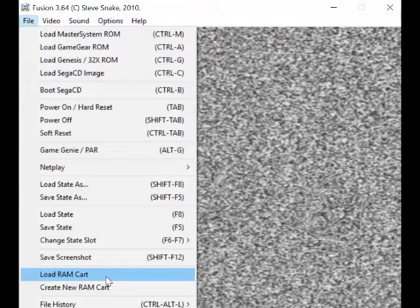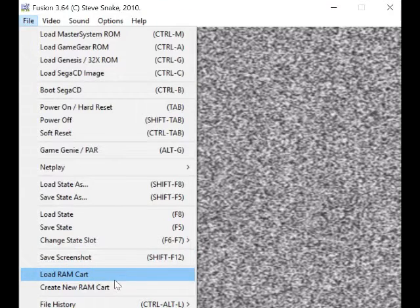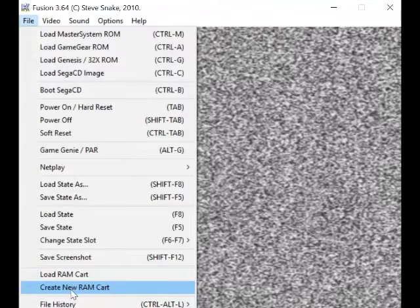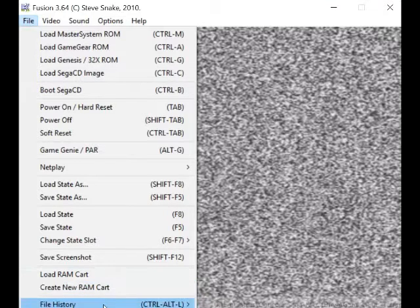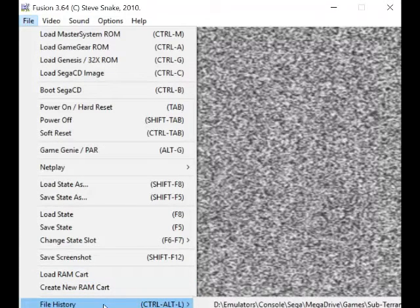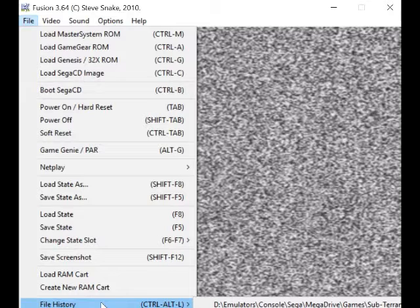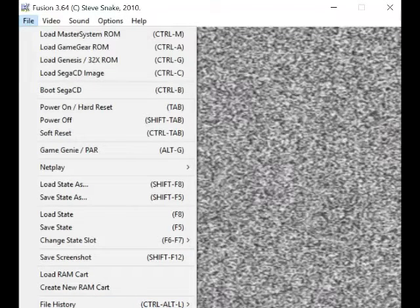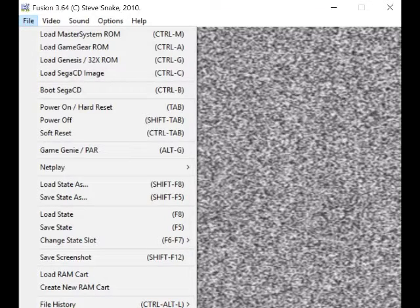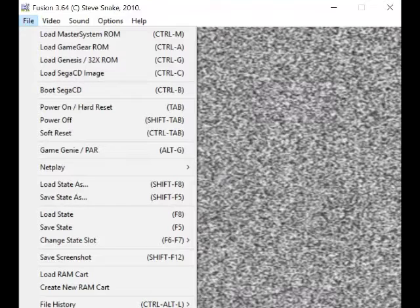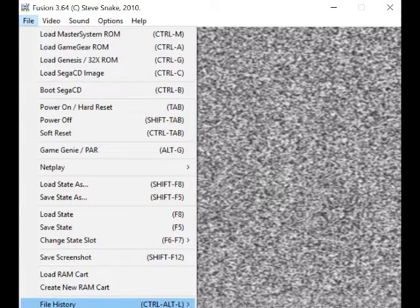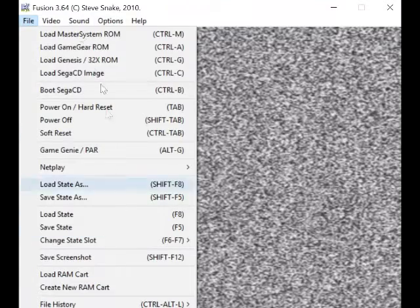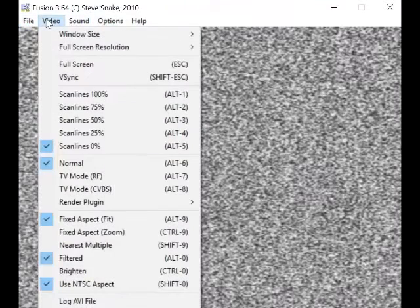Load RAM cart... no idea, don't have to worry about that. Create new RAM cart, file history... so this is the games you loaded. Clear history... I think this is going off screen now. So there's only two more options: clear history and exit. So that's what you get in File.